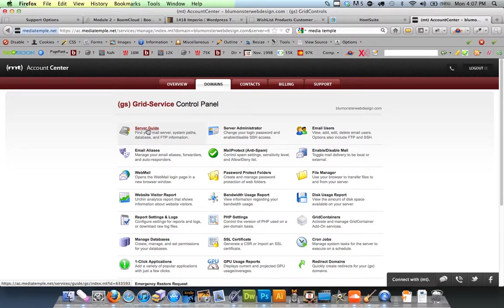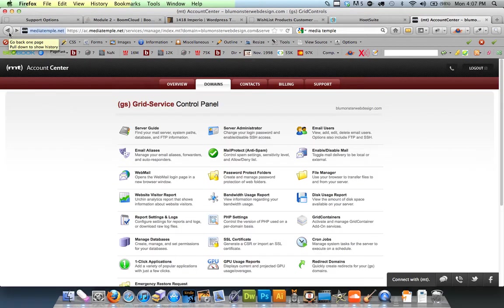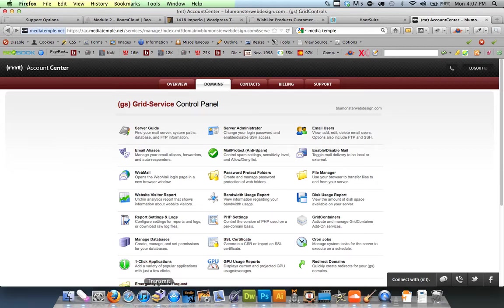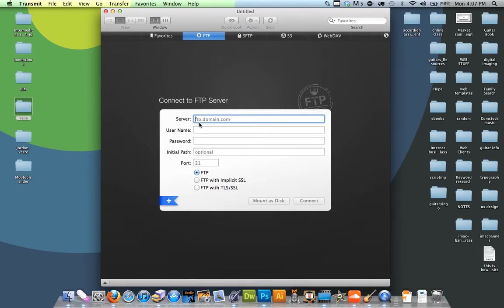There it should show all the information you need to input for your FTP, like this stuff right here: the FTP.DomainName.com, username, and password.